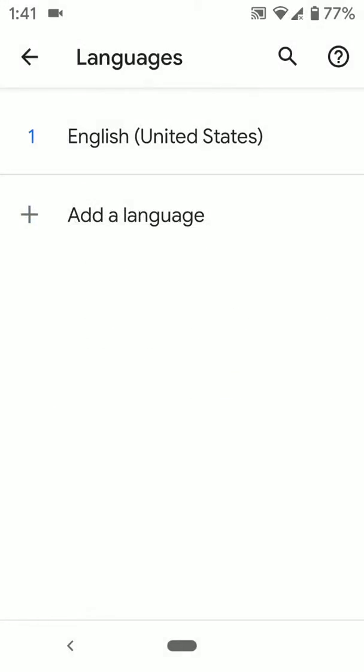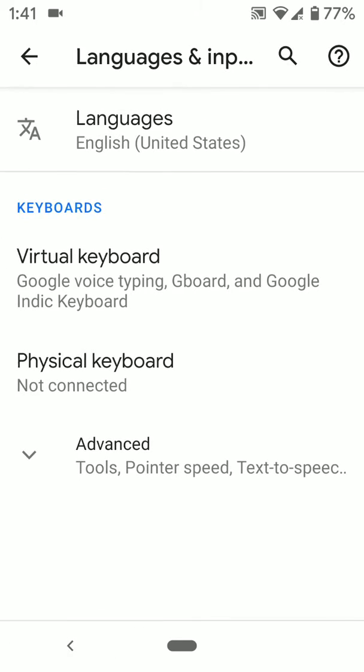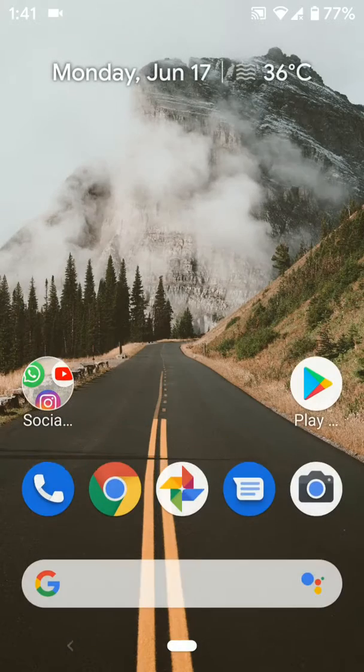It's quite easy to add a language on a Pixel 2 or Pixel 2 XL device. Please like it, share it, and don't forget to subscribe to get more tips and videos.